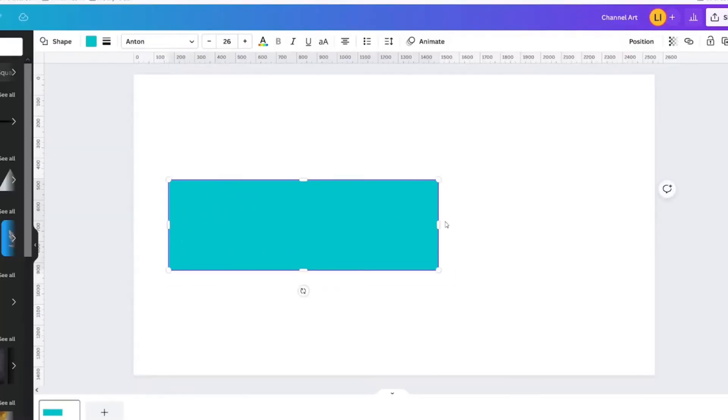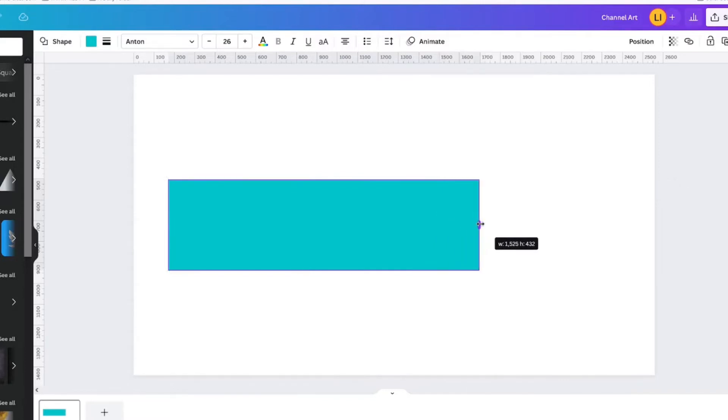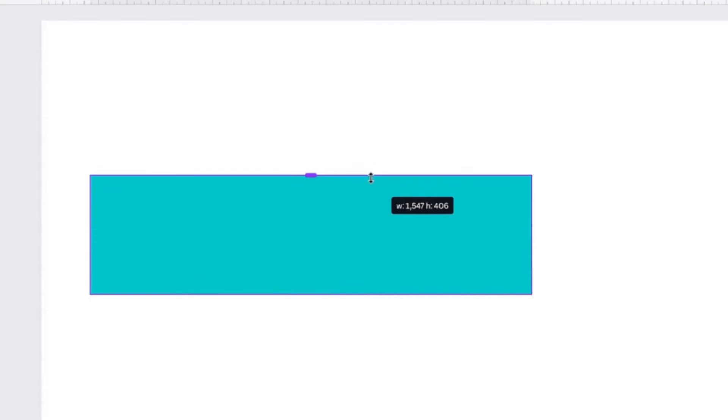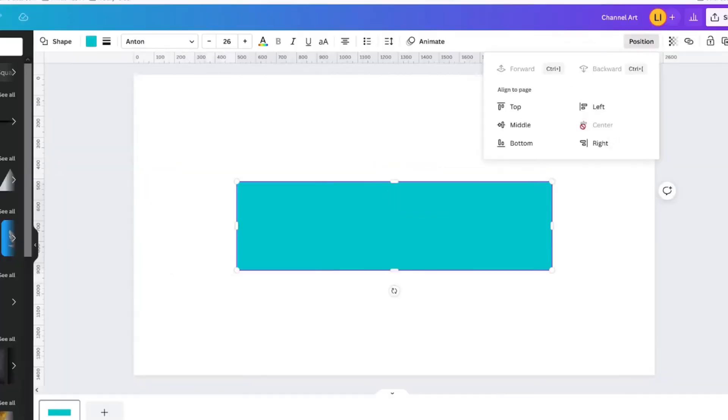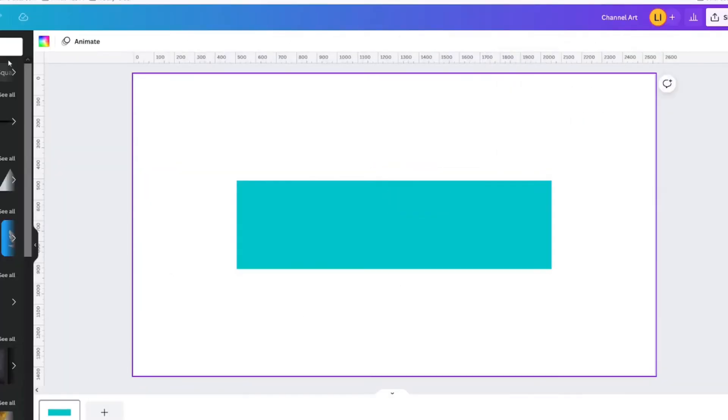You might find that you can't get the 423 or 1546 right on the dot. But as long as it's within a pixel, it should be fine.